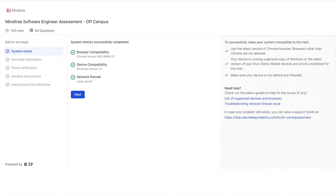Before starting the test, you have to complete these 5 steps. The total time duration is 120 minutes, and in this duration you have to solve 49 questions.